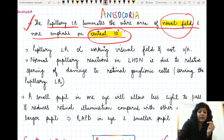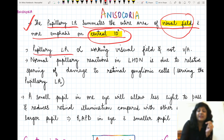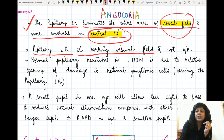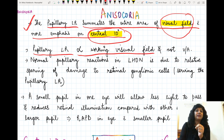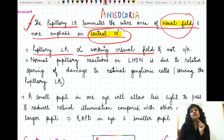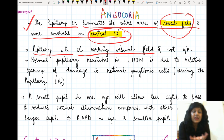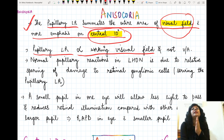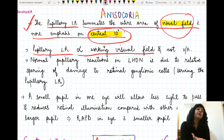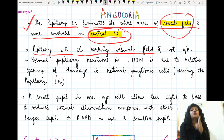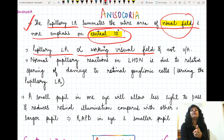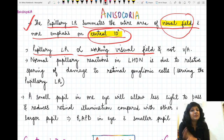The pupillary light reflex is directly proportional to the working visual field — not visual acuity. That is why many times when you get a RAPD, you are getting a defect in the pupillary reflexes while visual acuity is normal. This is evidence that it depends upon the working visual field more precisely in comparison to visual acuity.